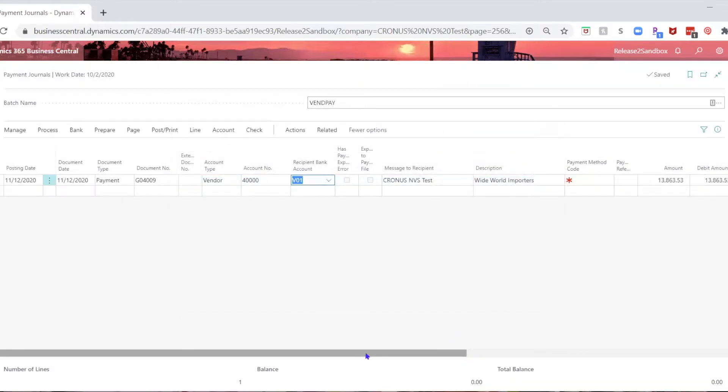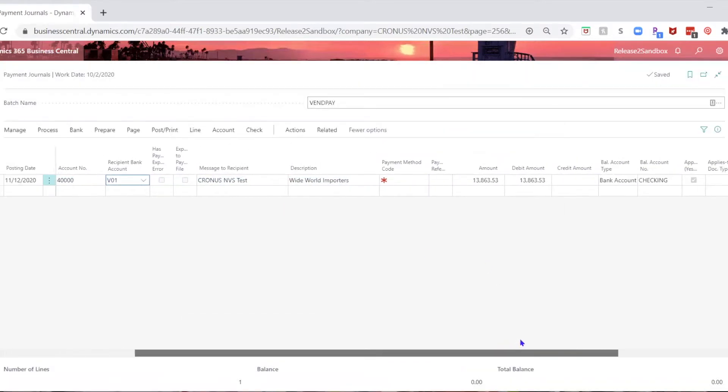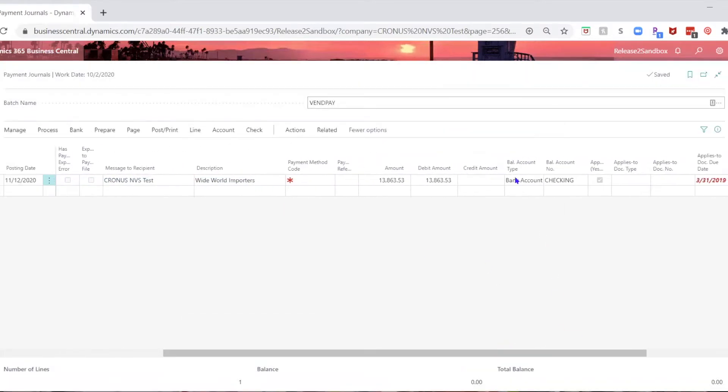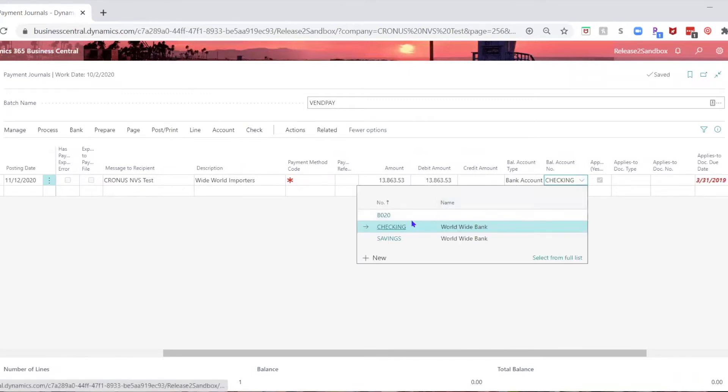You scroll across, and your balance account type is bank account, and you have a checking account, and you click on that.